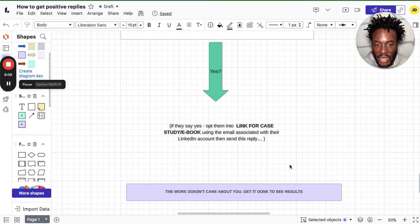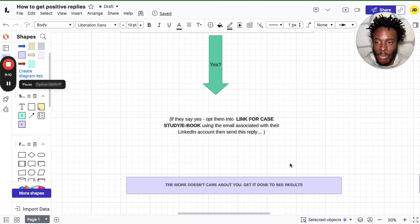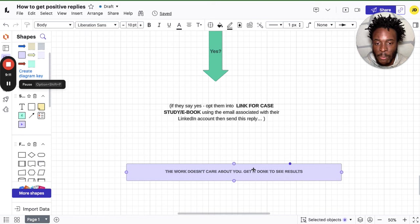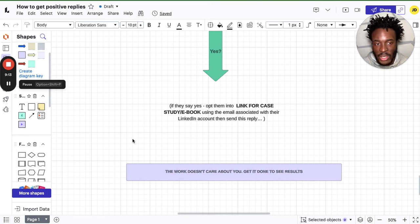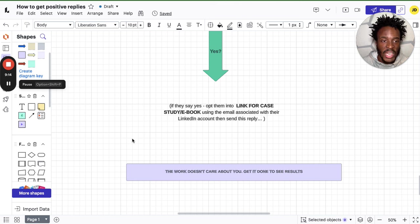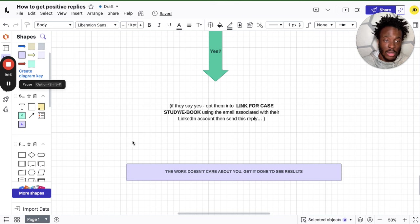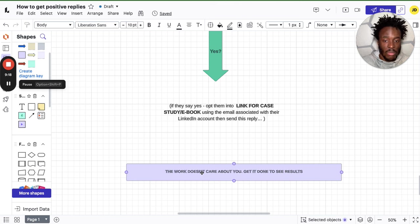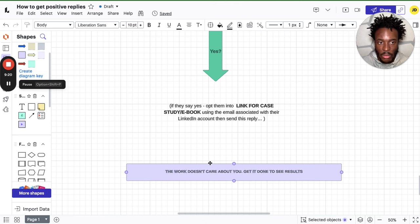And then once they come back and it works, that's when you can maybe sell them on something. And yeah, I always want to leave my videos with this saying: the world doesn't care about you, get it done regardless how you feel to see results. Make sure you actually implement all of this, because you're not going to receive results if you don't.